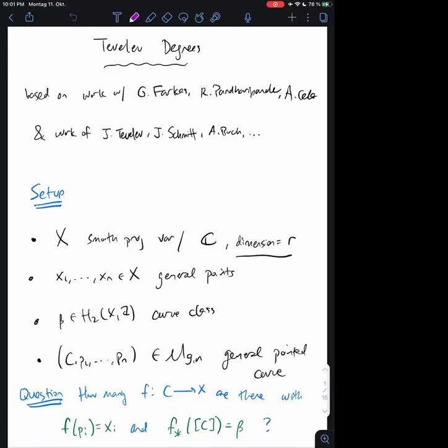So the title of this talk is Tevelev degrees, and I will explain hopefully in the first half where the name Tevelev degrees comes from. But this is based on work by various combinations of the people listed here, some of which I've also contributed to.